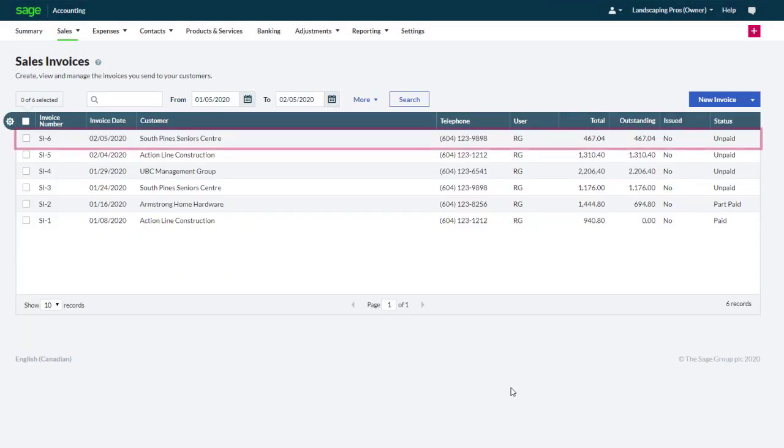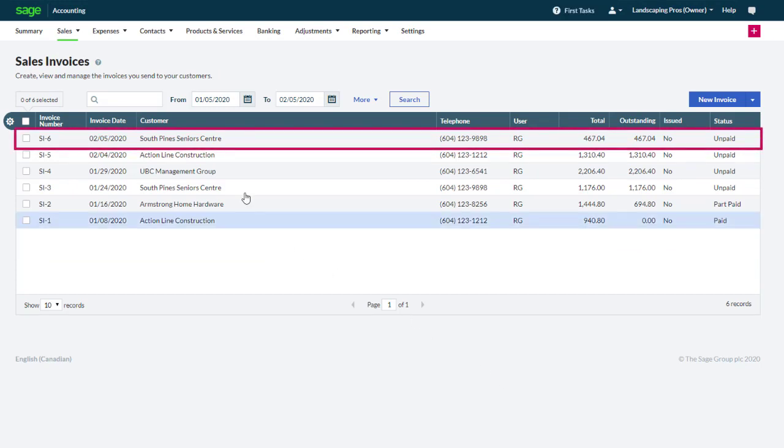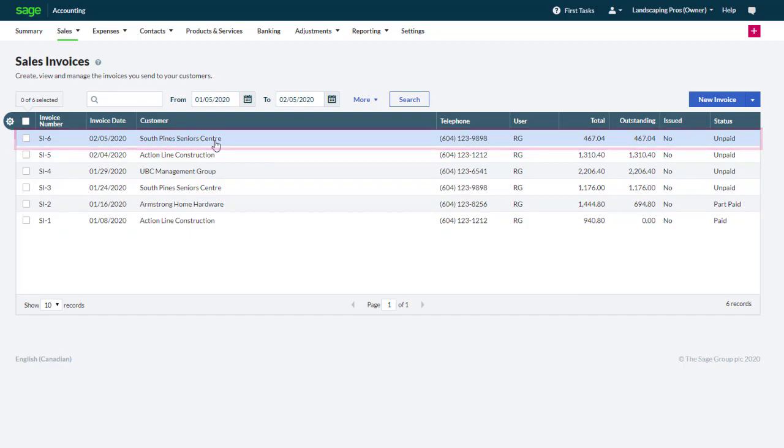The invoice now appears in your list of invoices with the status unpaid. Let's click the invoice to manage it.